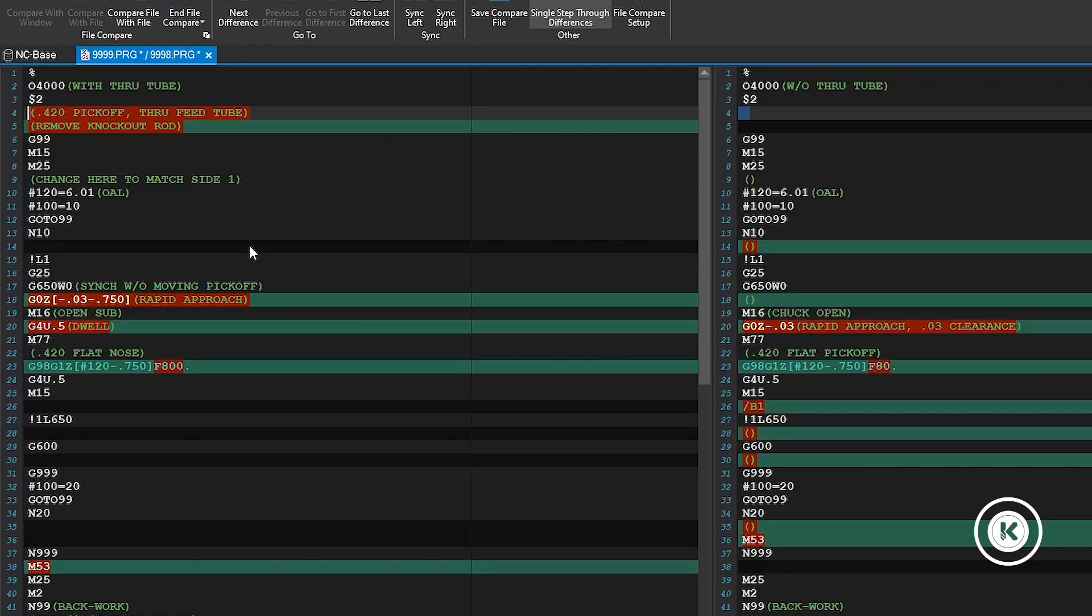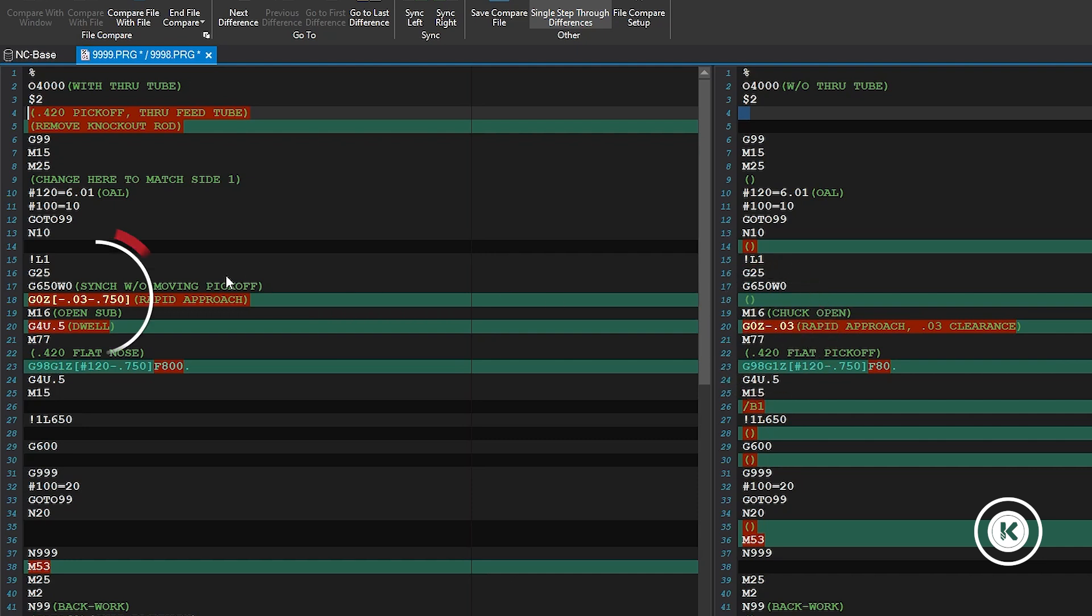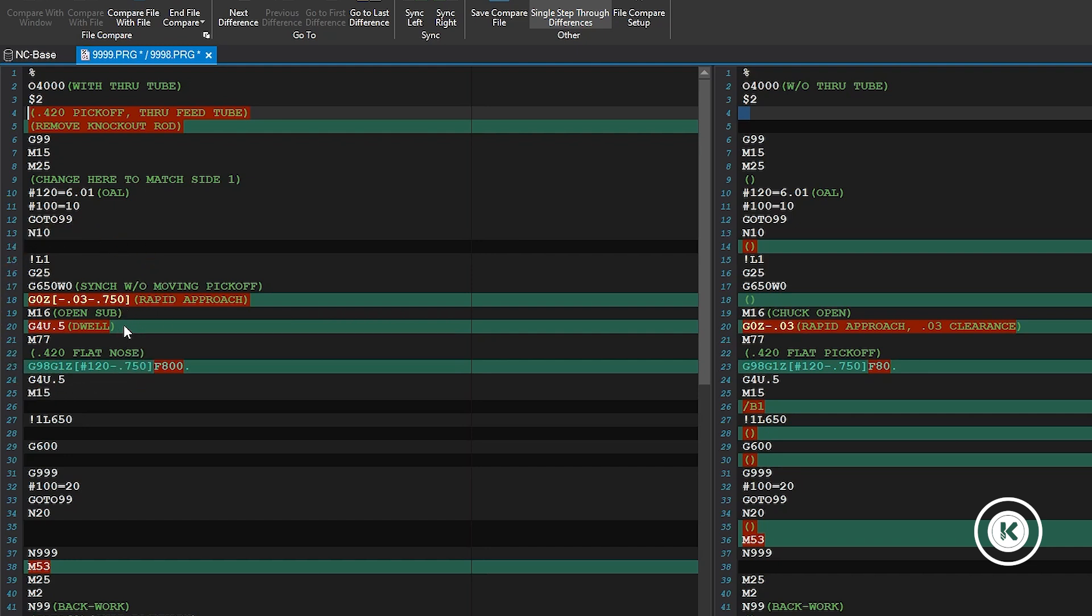So we got our file compare so you can see these side by side. So on the left we have our through tube program. On the right we have our conventional pickoff knockout program. So on the right we have our approach distance Z minus 30. On the left for our through tube we have Z minus 30 minus 750. And then if you'll notice on the right the chuck is open before it comes up. With the through tube we're retaining control of that part until we have finished wrapping up the next part.